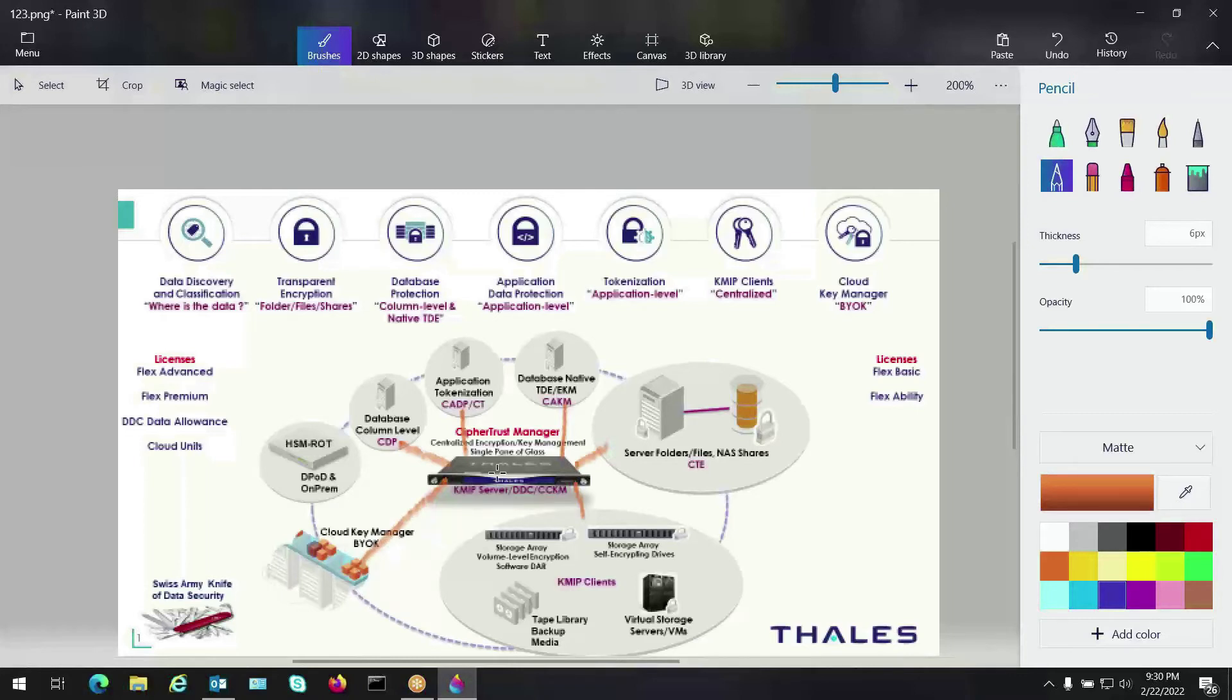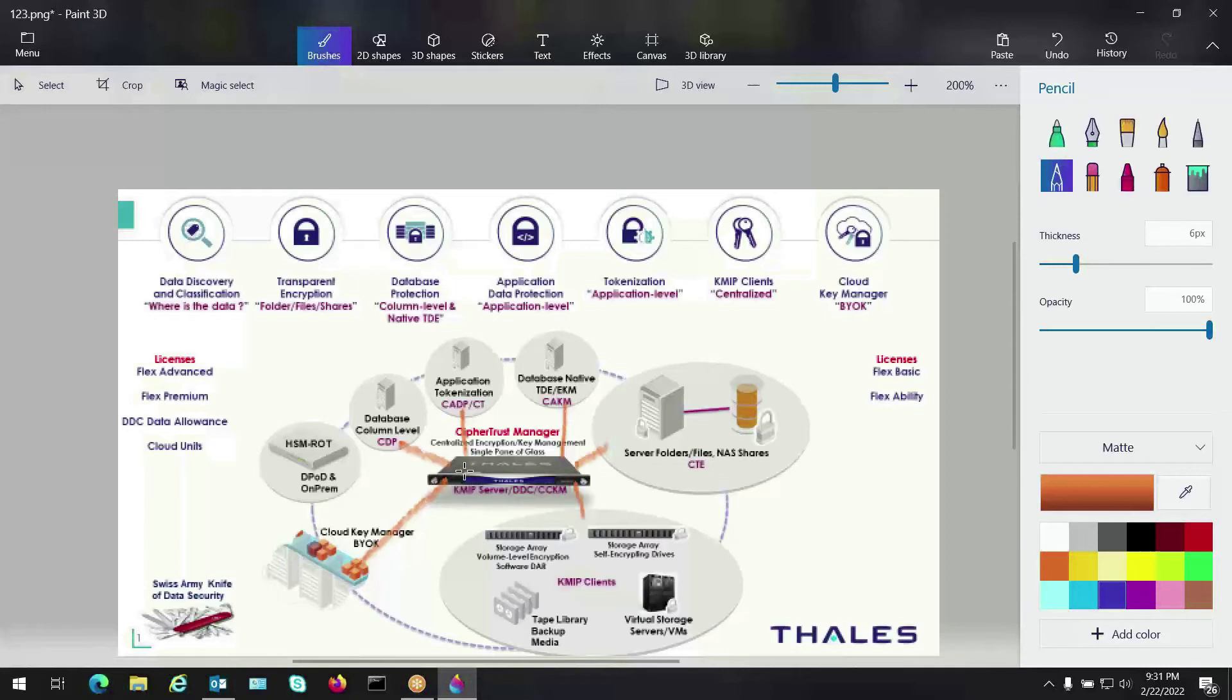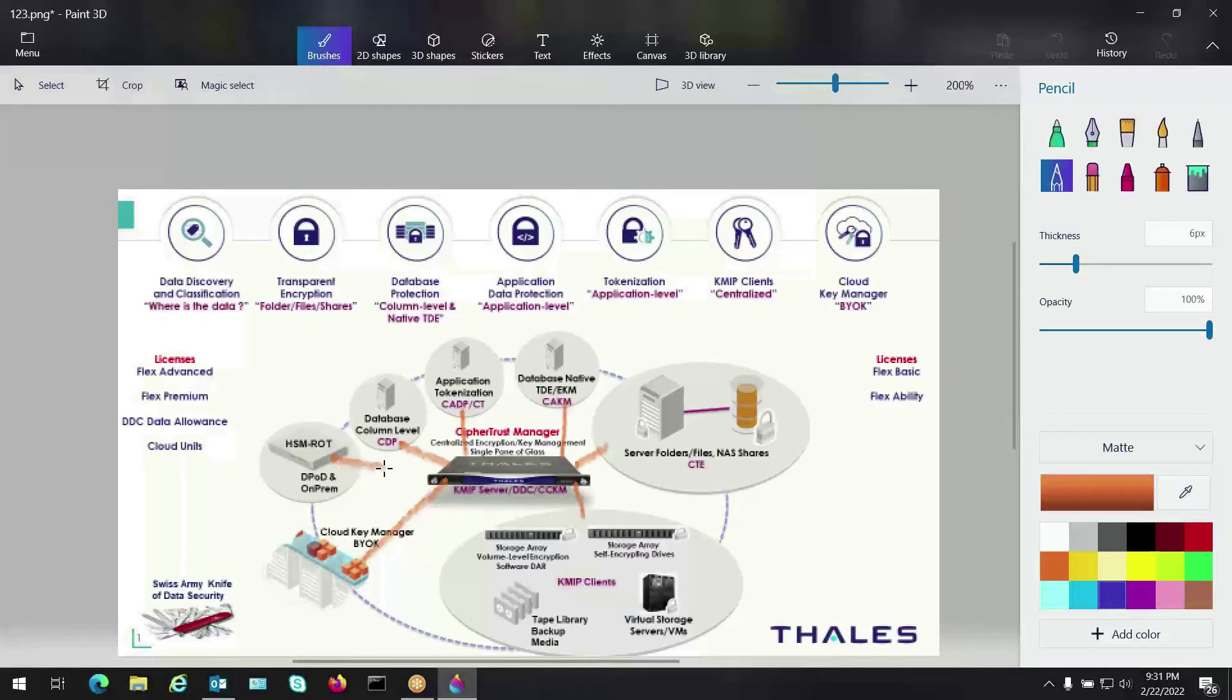In our hardware appliance, we do have an embedded HSM card if that is a requirement for FIPS 142 level three certification. If you want a software version of our appliance and you still have a compliance or audit point to meet FIPS, you can tie your software appliance, your virtual instance, to an actual HSM. We have on-prem, or we have a cloud HSM offering that we can offer to perform and create a root of trust relationship back to the enterprise key manager.